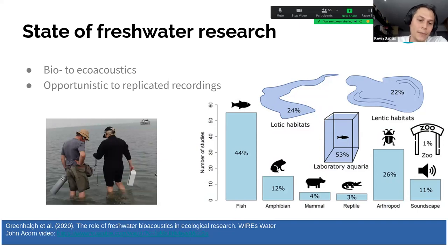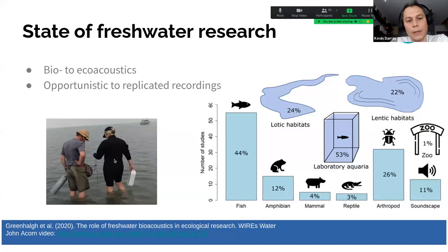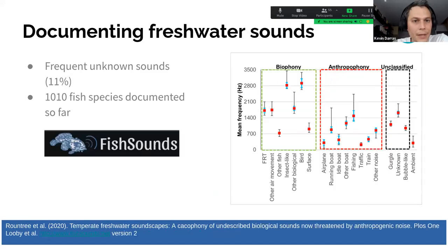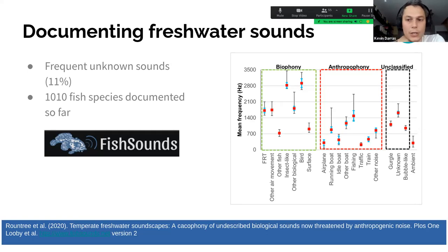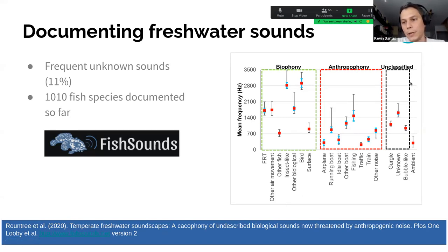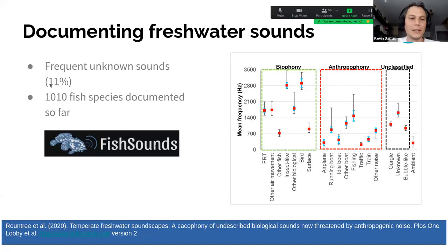If you'd like to dip your ear into the water, I recommend this video by John Akern on YouTube. Since freshwater ecoacoustic research is at an early stage, we often encounter unknown sounds underwater. In this study led by Rodney Roundtree, you can see unclassified sounds in the black dashed box, described as gurgles and bubble-like sounds. Around 11% of the sounds simply aren't known — we don't know what is emitting them or even what phony they come from.